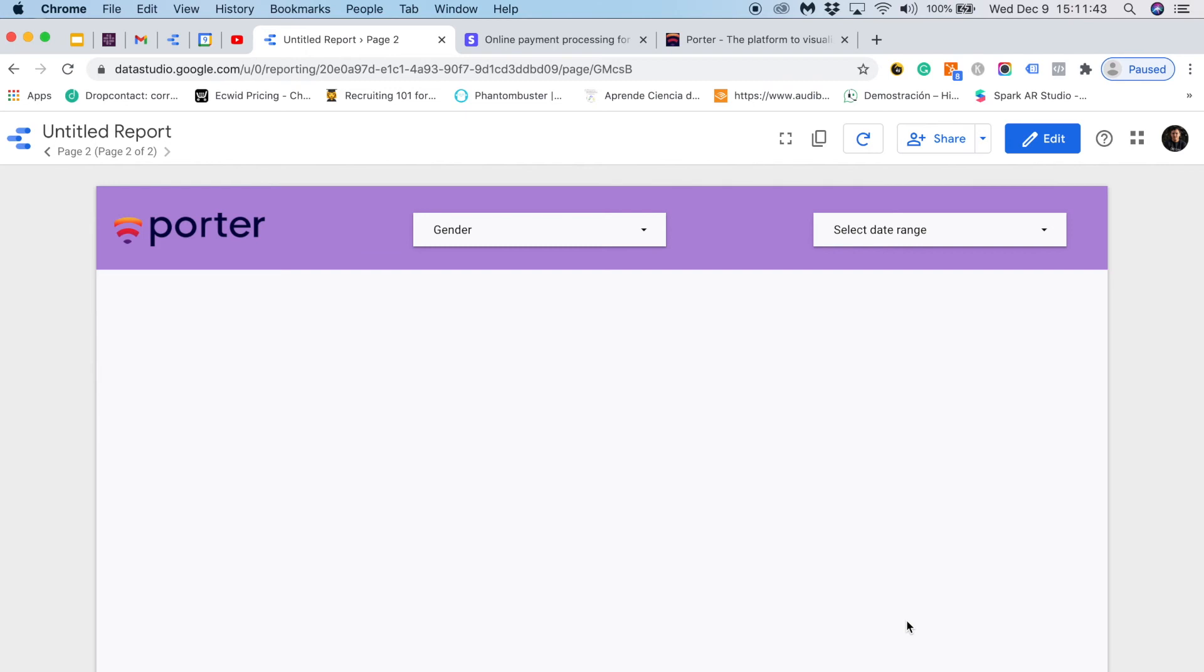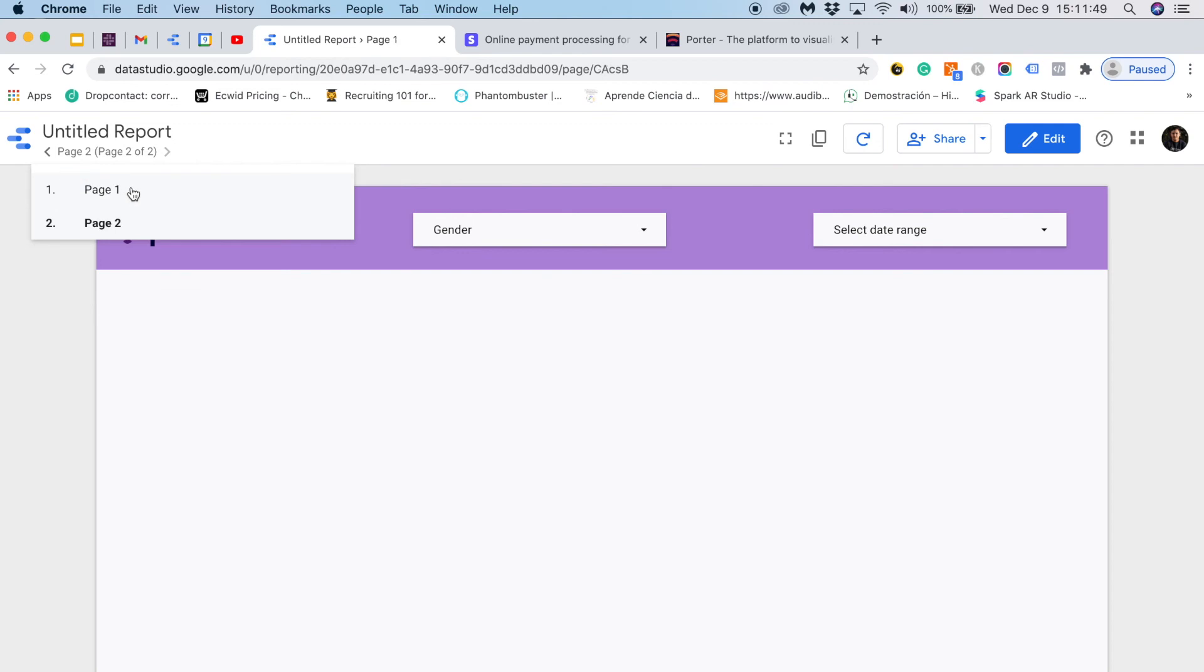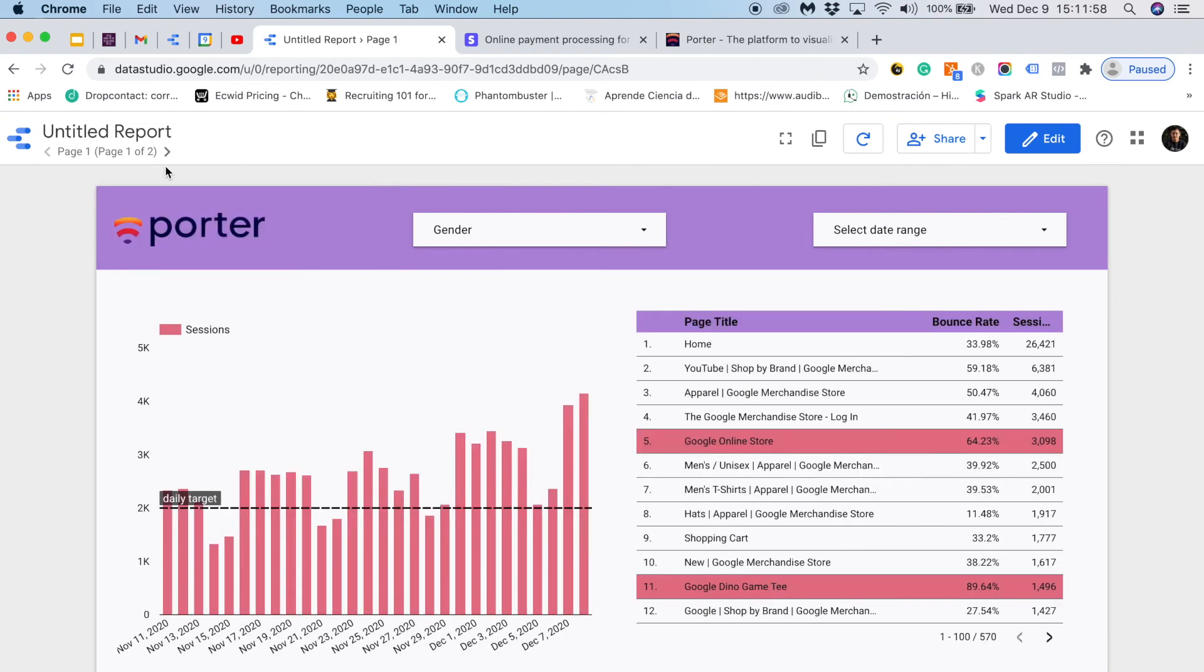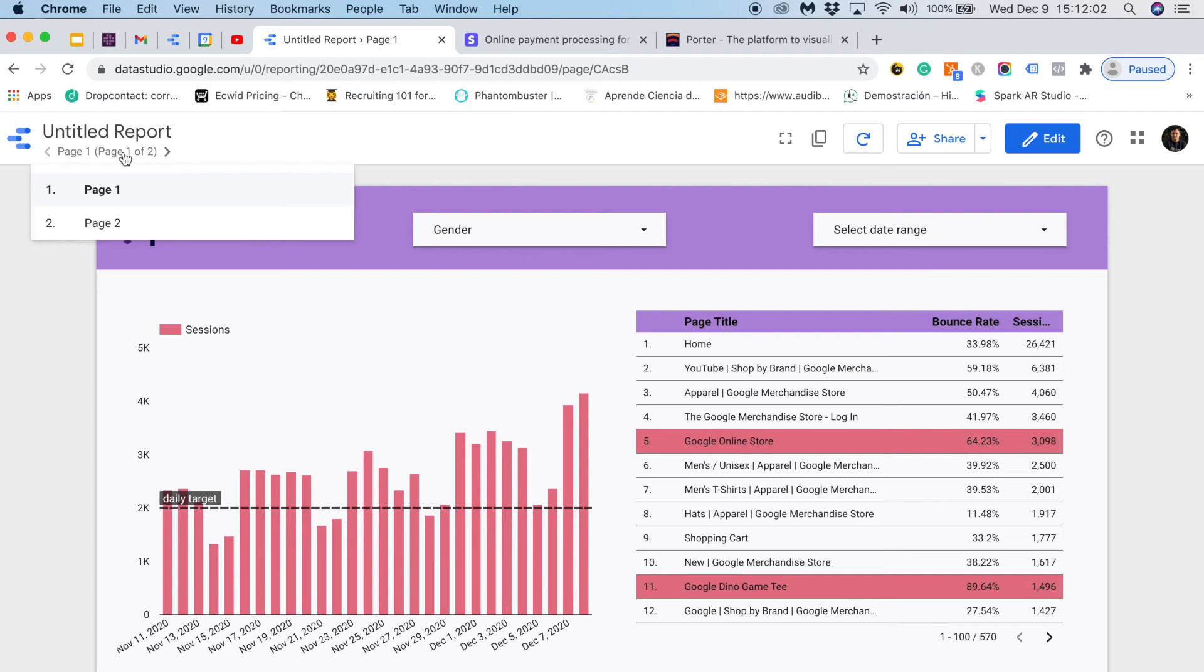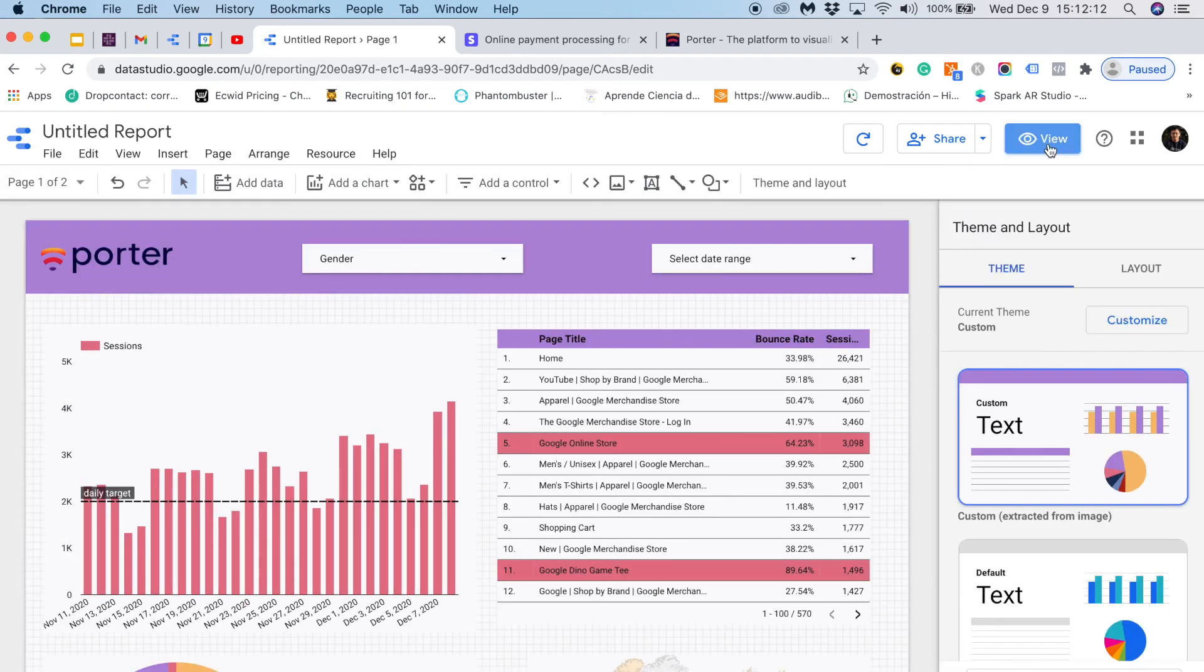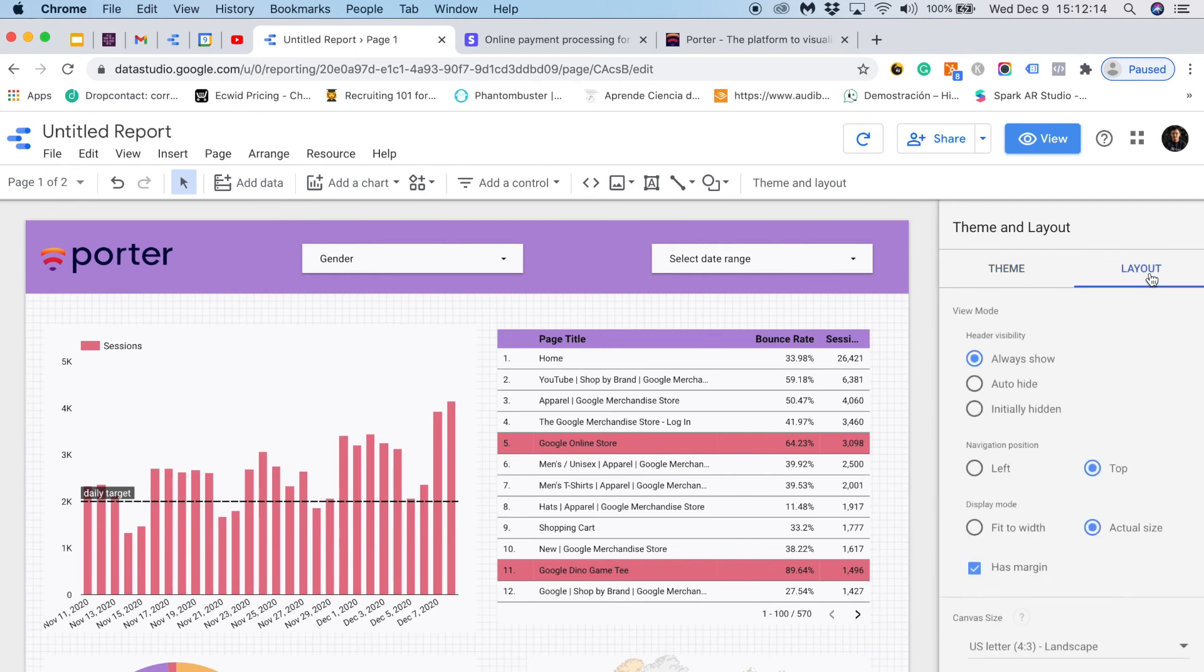This is how the end user will see a report. Now they can change the pages. So I will go to this drop down and I can choose page one again. Yet I don't think this is the best way to display your pages because most people who are not familiar with Data Studio won't find these options.